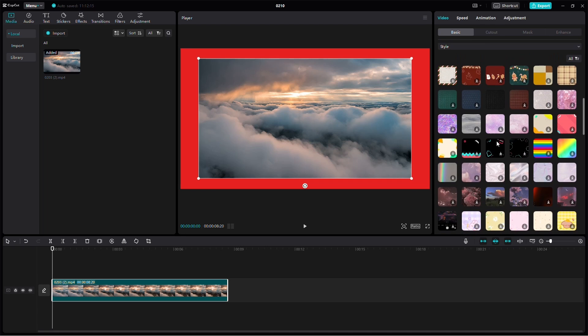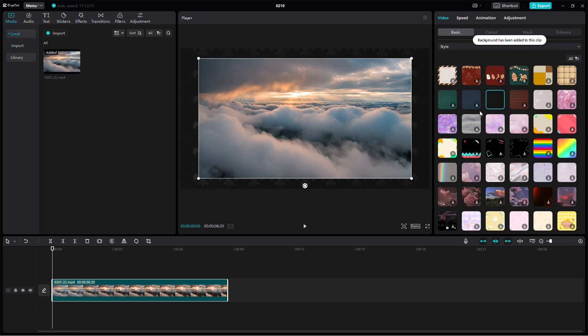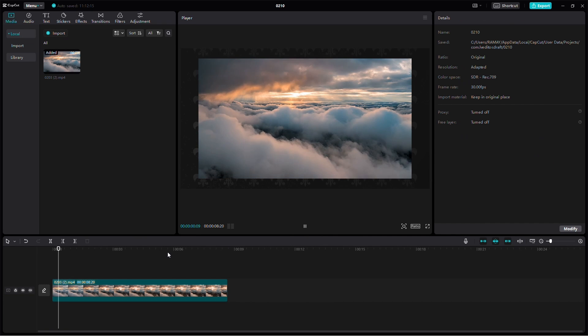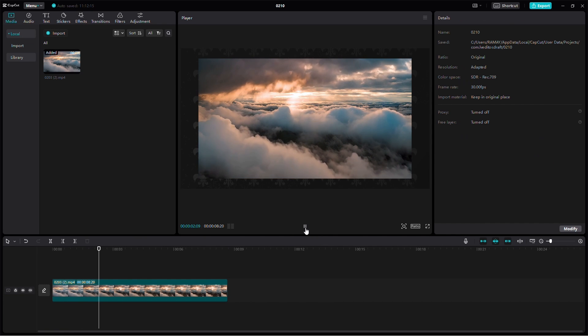And there you have it. You've successfully added a canvas to your video in CapCut on your PC. Experiment with different options to enhance your video editing skills. Thanks for watching.